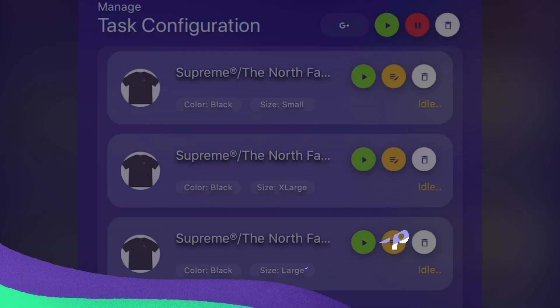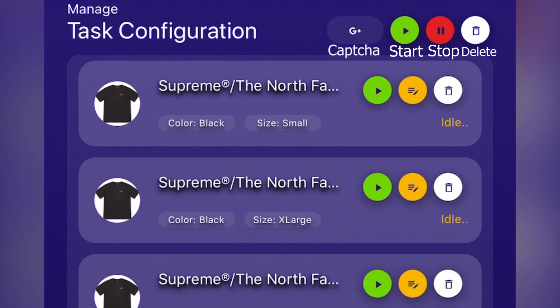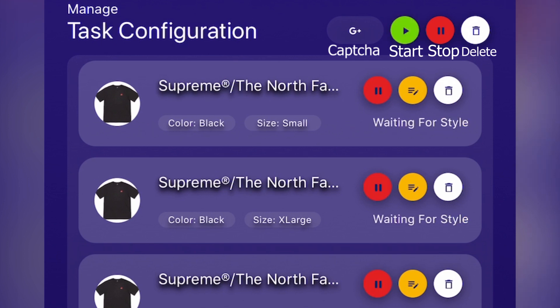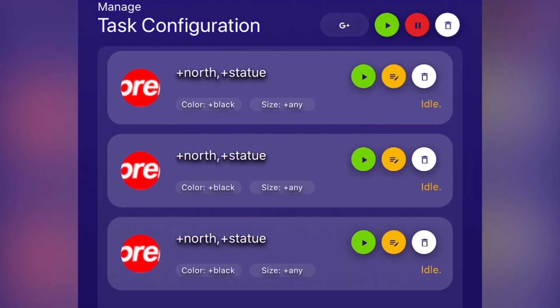So here we have the task configuration section. Here you can stop all your tasks, start them, edit them, delete them, and even solve capture. In the top right hand corner, you have the big green button that starts all of your tasks. Then next beside that, you have the big red button which stops all of your tasks. Then next beside that button, you have the big white button. These buttons are big, but you know what I mean. This deletes all of your tasks upon request. It'll make sure you're sure first, and if you're definitely sure, then you can delete your task.